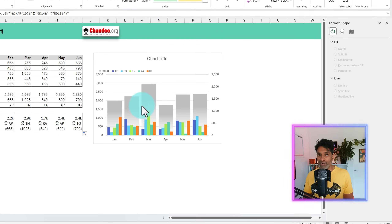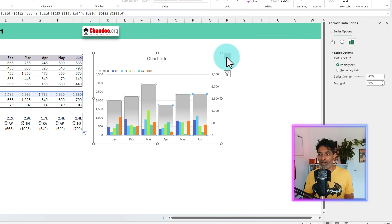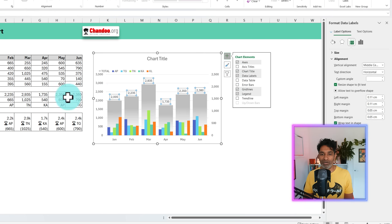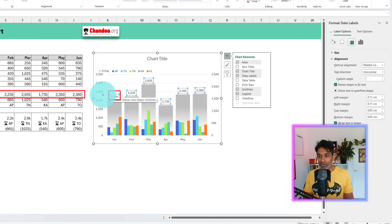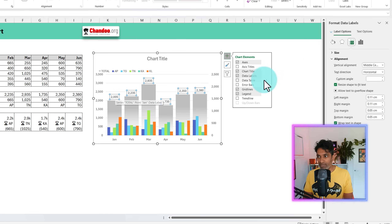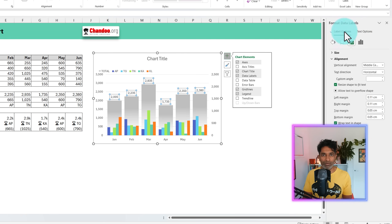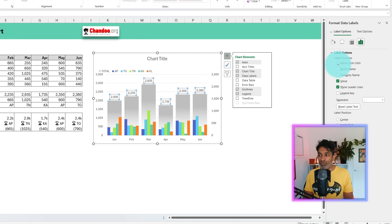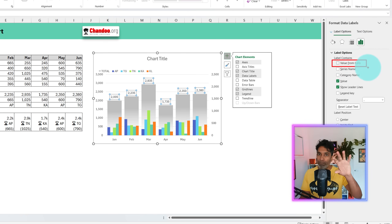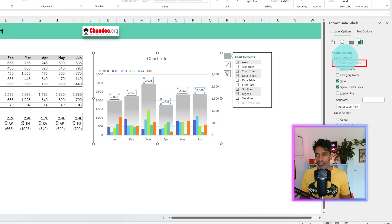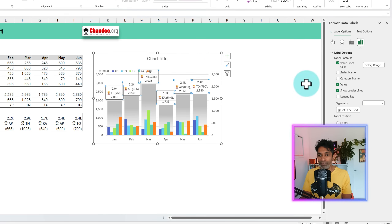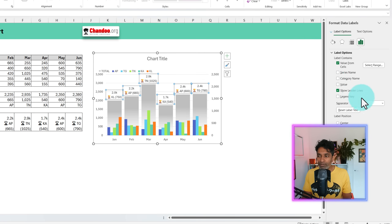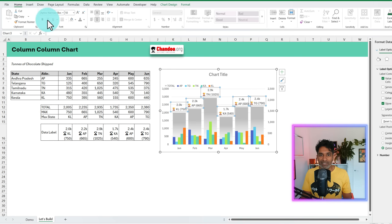Now that the labels are generated, let's link them to the chart. Select the total series and use the plus button to add data labels. The default labels will show the original numeric values. We want to tell Excel to use our custom labels instead. Select the labels, go to Format Data Labels, and under Label Options, use the 'Value From Cells' option. This lets you pick any arbitrary values in your spreadsheet and link them as data labels. Select that range, click OK, then disable the original value — we no longer need that. Our custom labels are now showing.